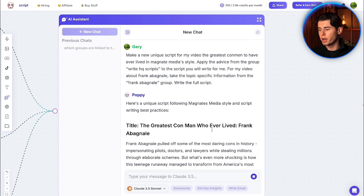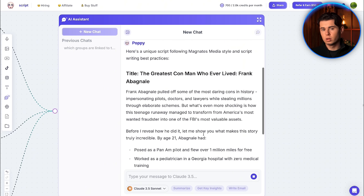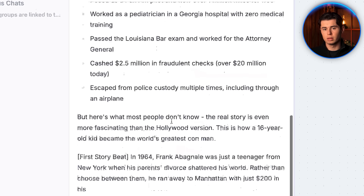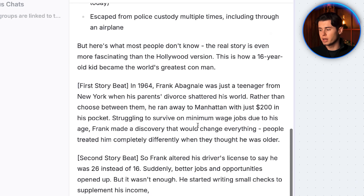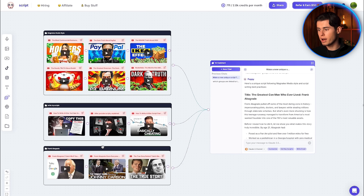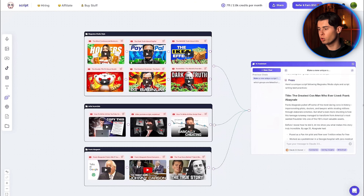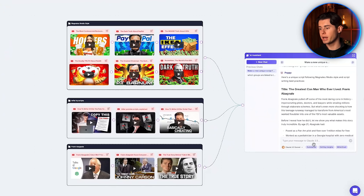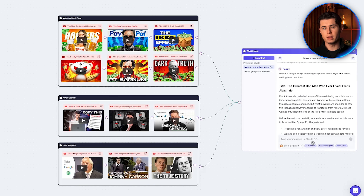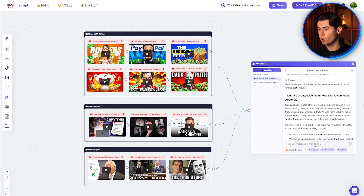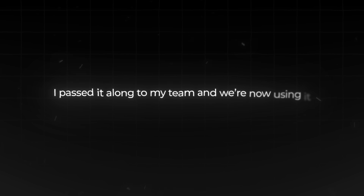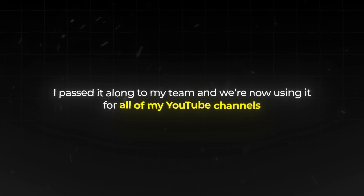And there we go — once again it creates the entire script, this time for Frank Abagnale. When that script is done, I can remove that group, build a new group with a new topic, and create another script in a matter of minutes. You can get your entire monthly workload done in just a few hours here. I've really enjoyed using this tool and have passed it along to my team — we're now using it for all of my YouTube channels.